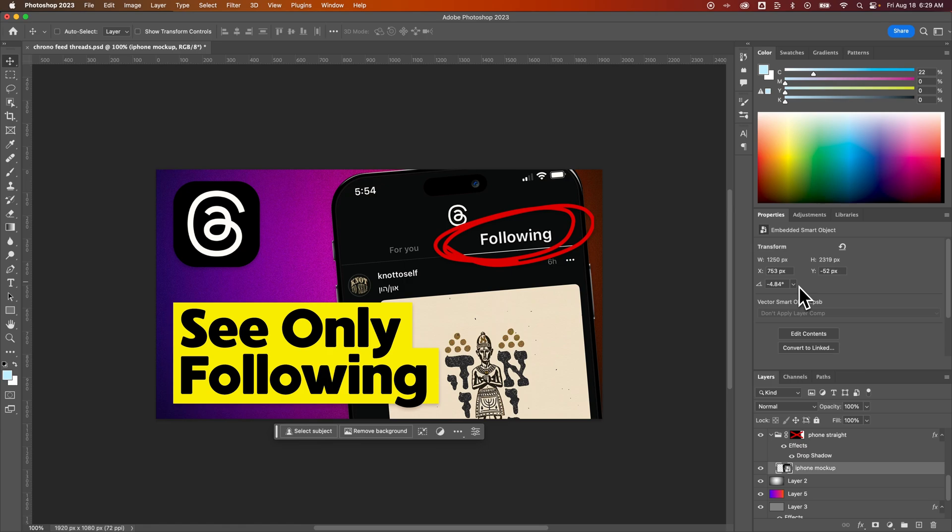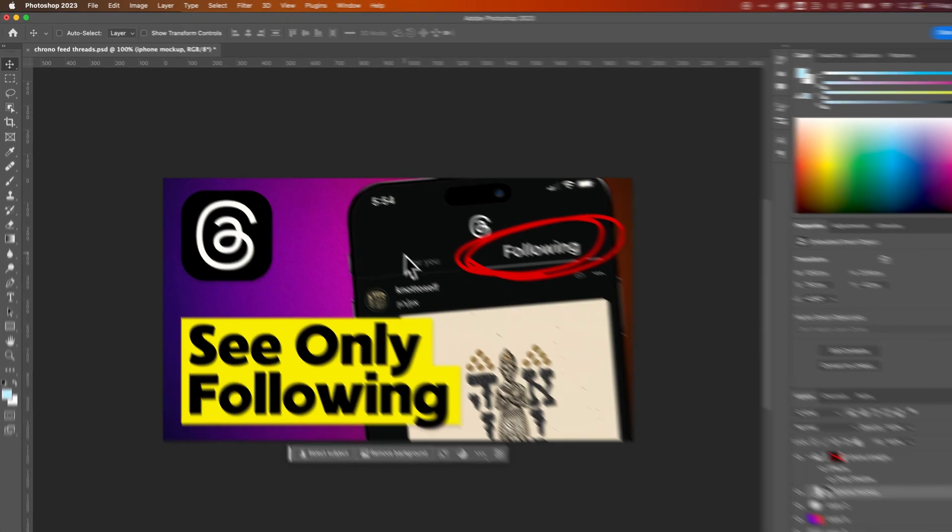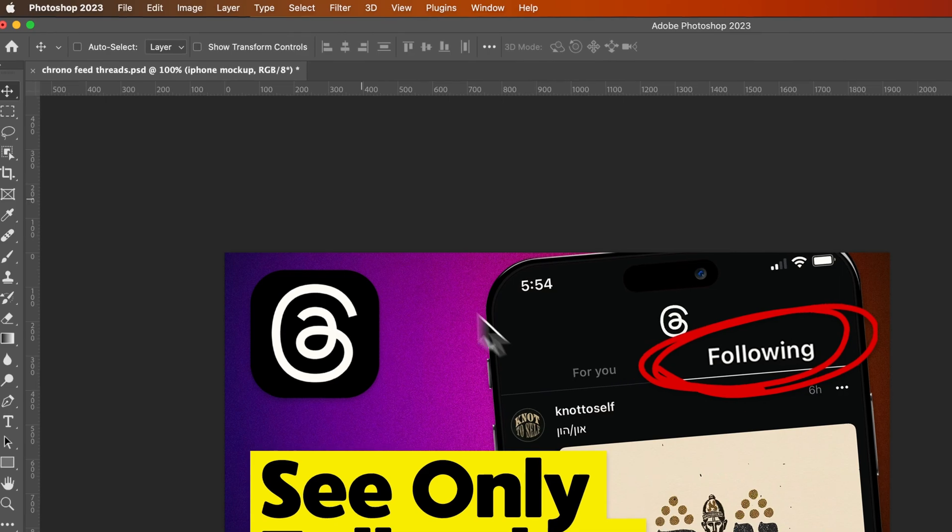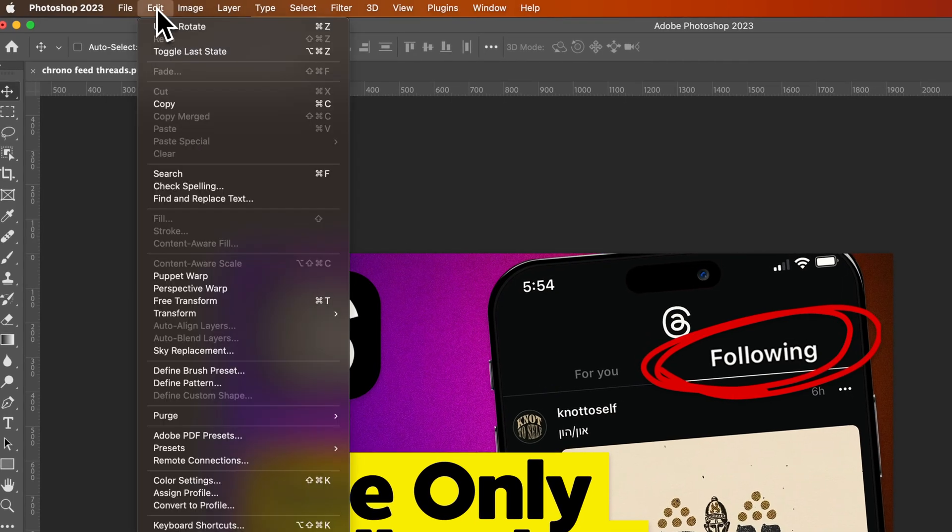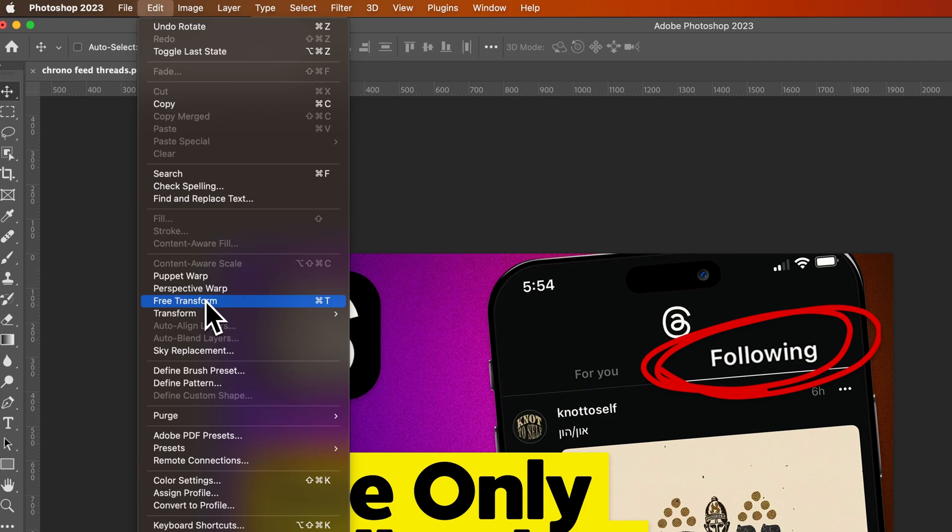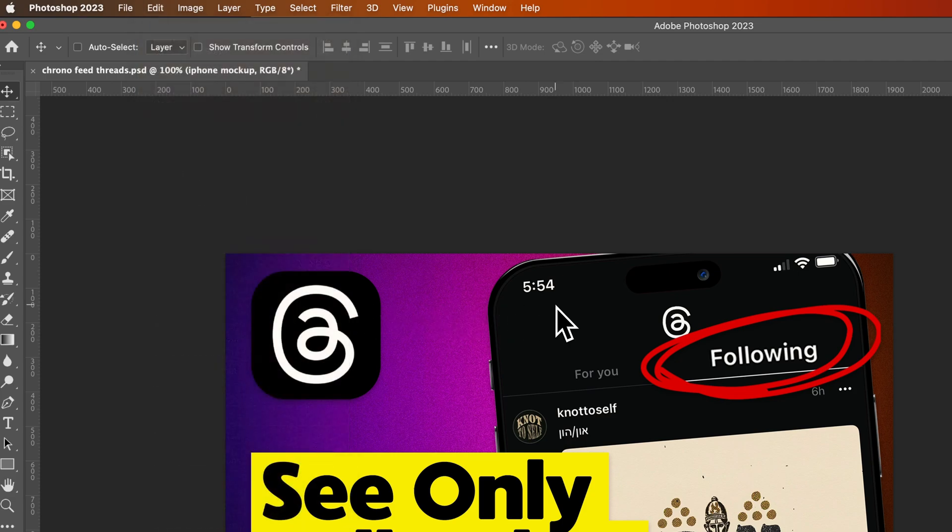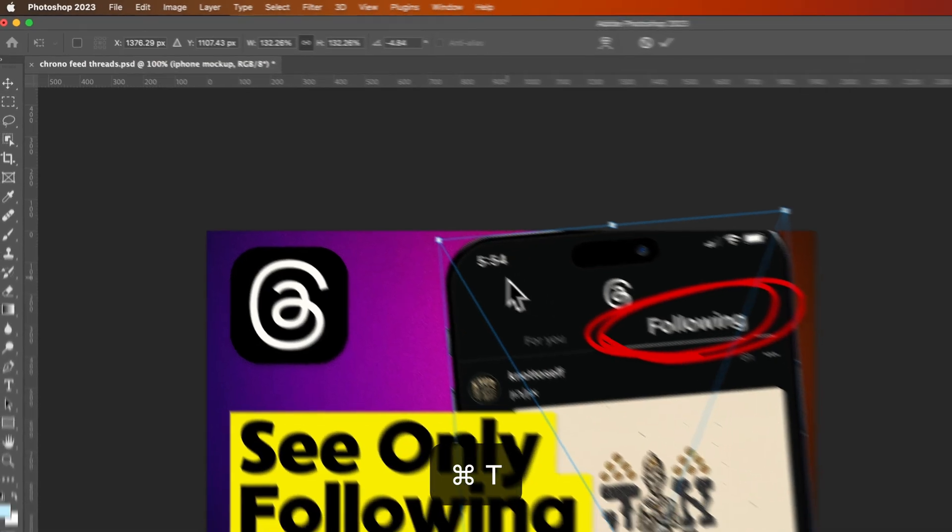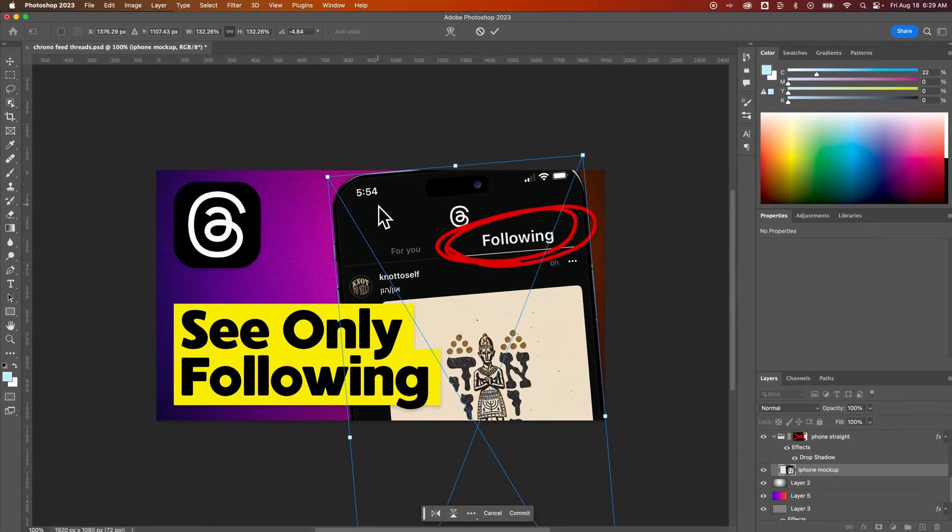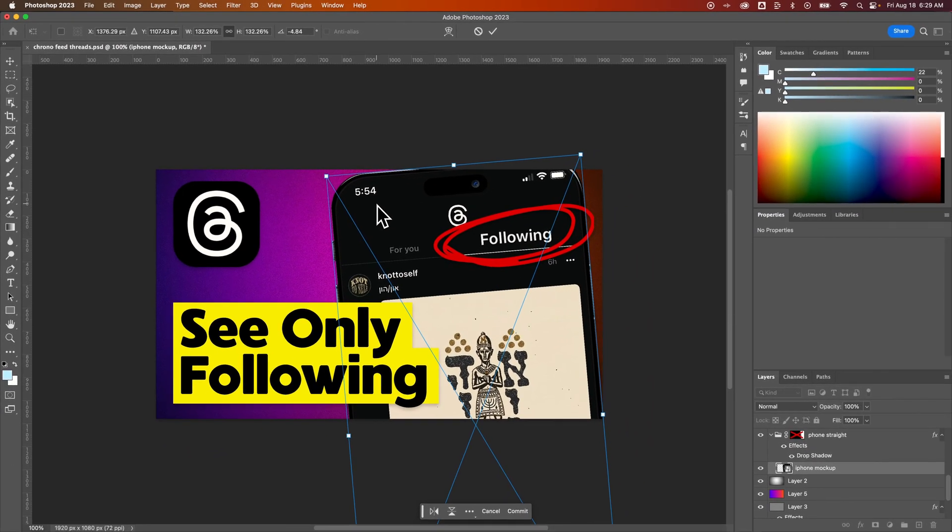I want to be able to visually move this object. To do that, we need to transform it. So to transform an object, it's called Free Transform. It's in the Edit dropdown, or you can use the shortcut Command T, or Control T if you're on Windows. We press Command T and now we can transform this layer.